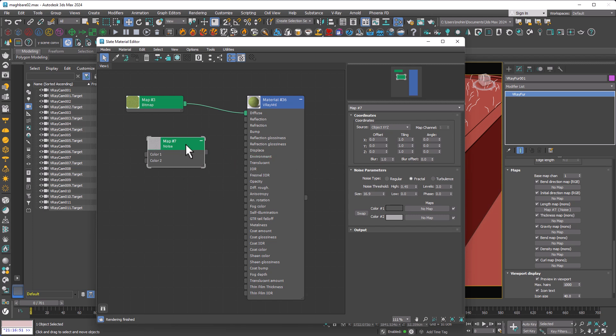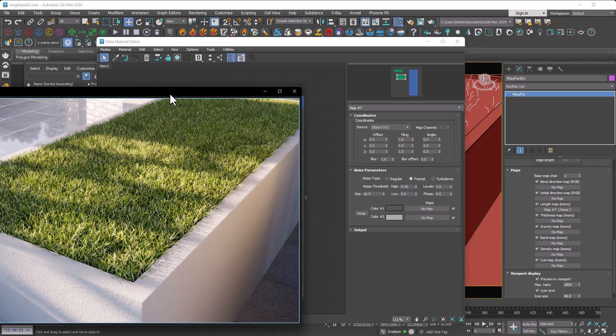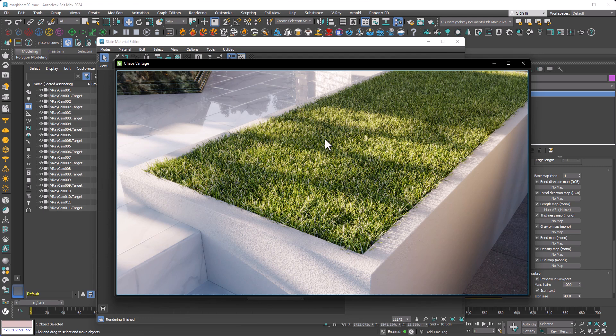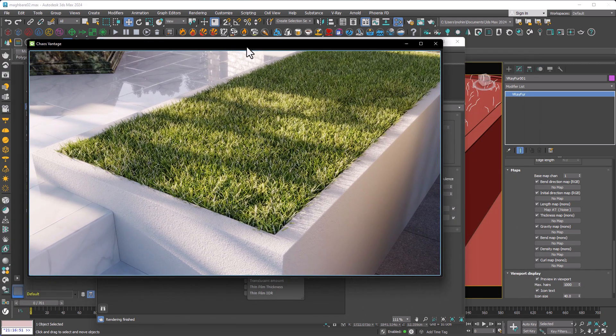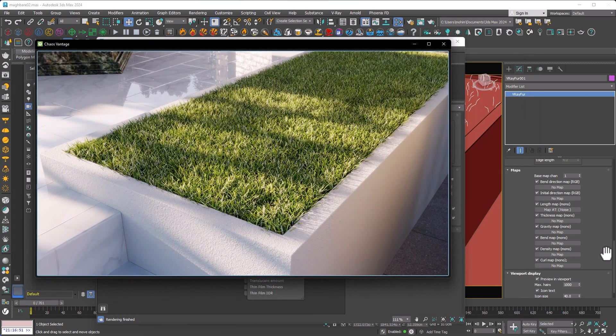Now, if you set it to fractal and change the size, you'll see that the wildness of the grass is being modified. And absolutely, this method is trial and error, but it helps your grass become more natural.